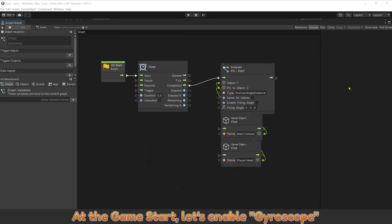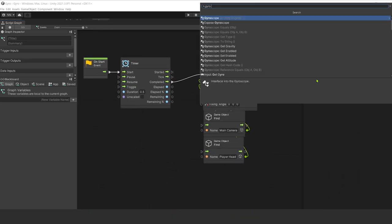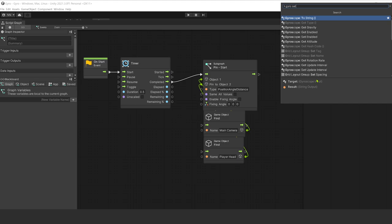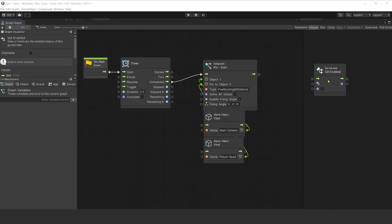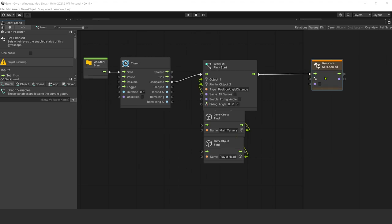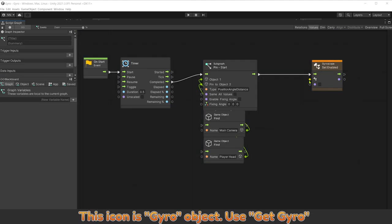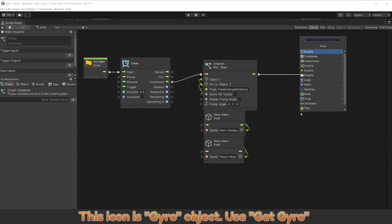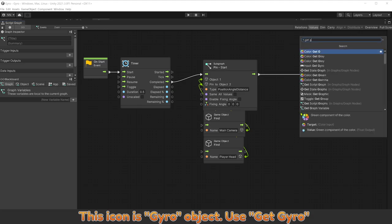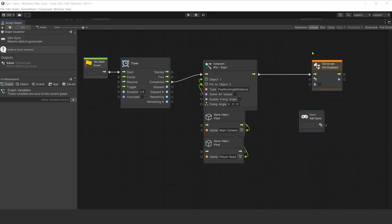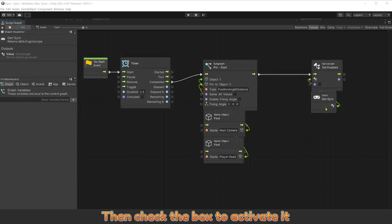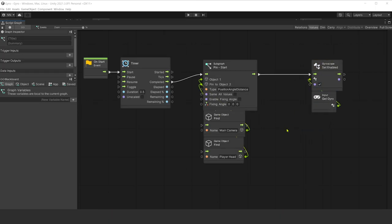Add the game stack. Let's enable gyroscope. This icon is gyro object. Use get gyro. Then check the box to activate it.